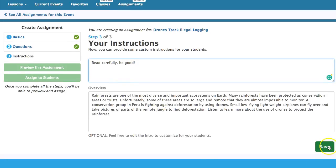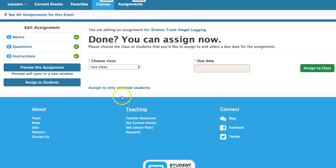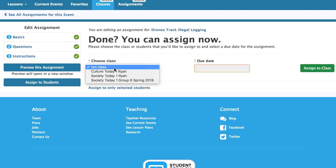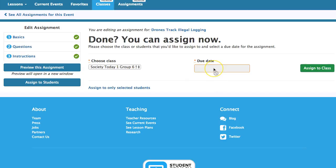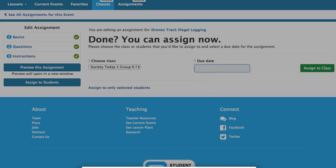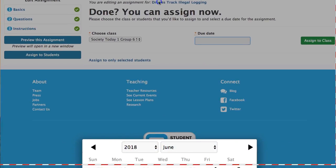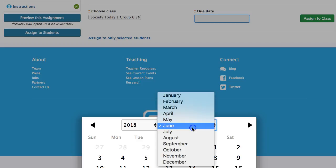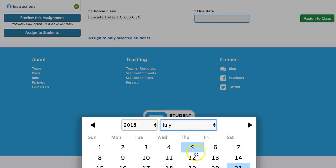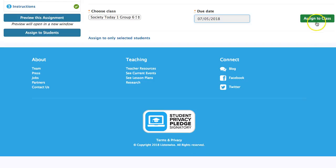Then just click Save. Once you save, click into your class and choose a due date — for example, go into July and click on July 5th — and then assign to the class.